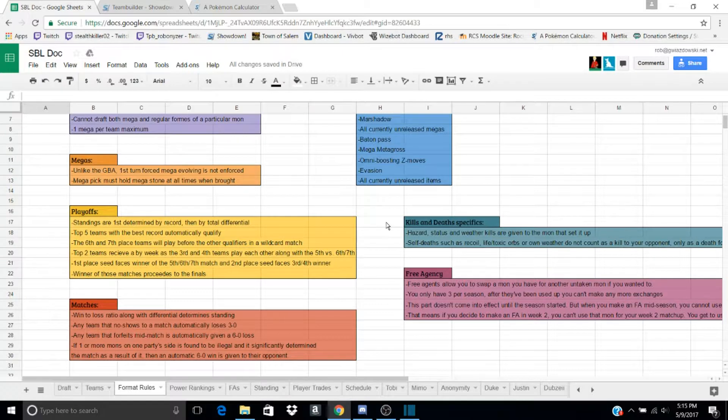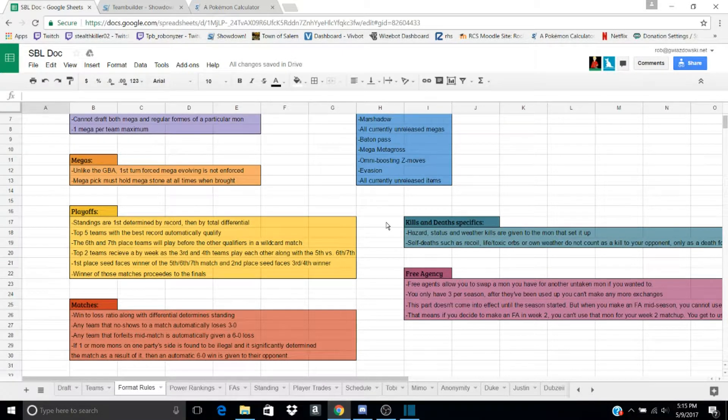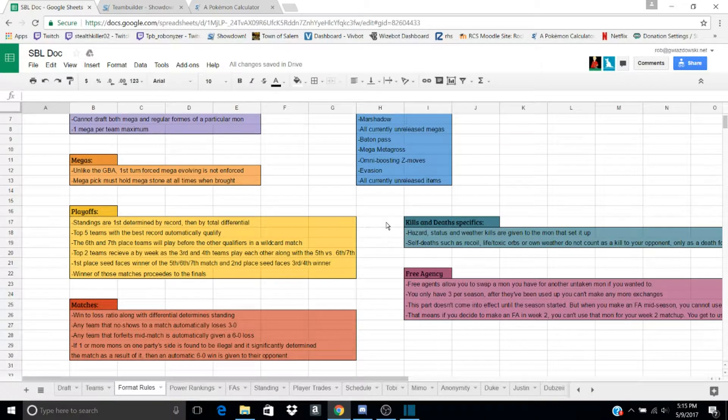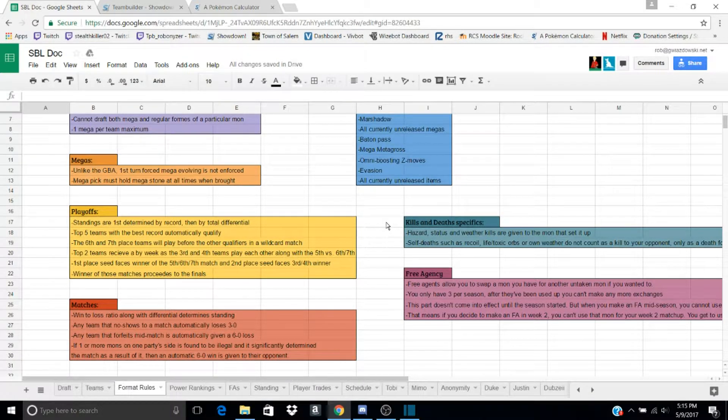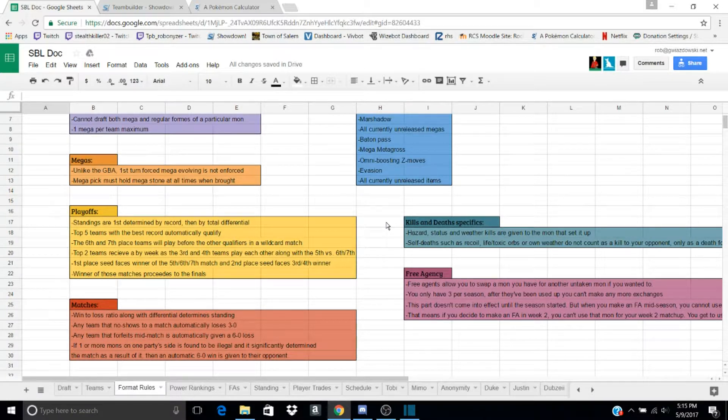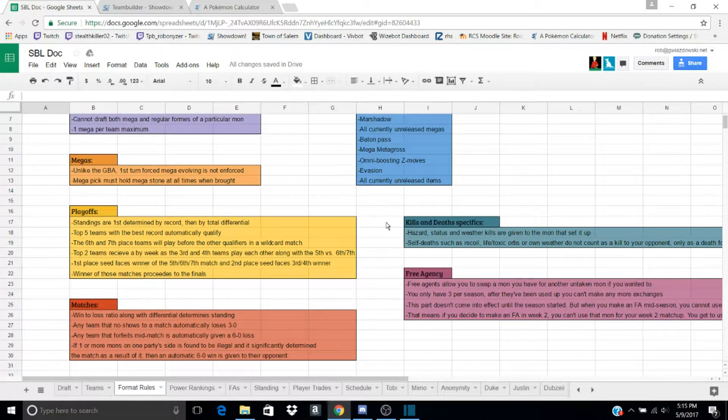Kill and Death. Obviously, if a Mon kills another Mon, they will be rewarded a kill, and the Mon who dies gets a Death. But if they die to a Status, Weather, Condition, or Hazard, it is given to the Mon that set up the Weather, Status, or Hazard.